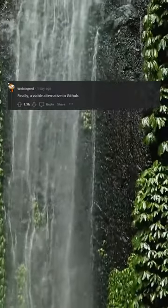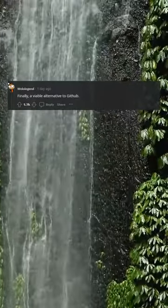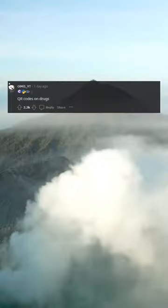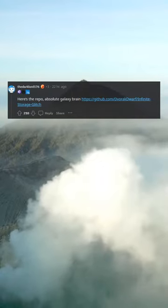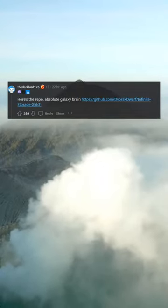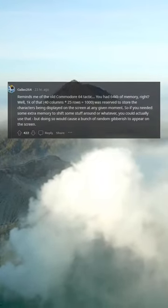Finally, a viable alternative to GitHub. QR codes on drugs — here's the repo. Absolute galaxy brain.